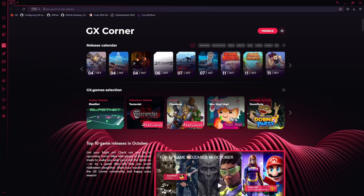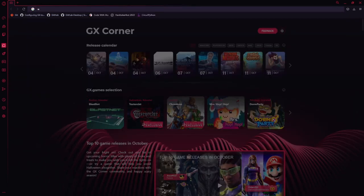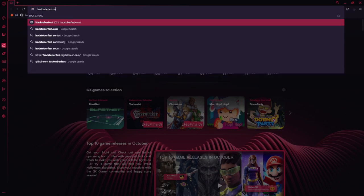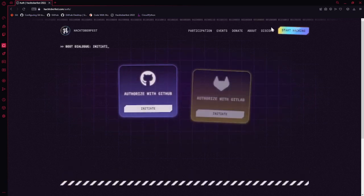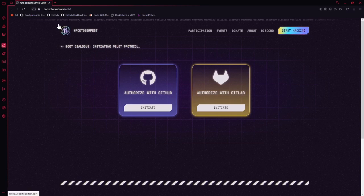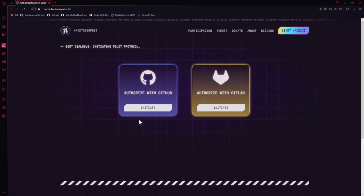Now that we've got all of our programs downloaded, we are ready to register for Hacktoberfest. You can make an account and register on hacktoberfest.com. Even if you've done Hacktoberfest in the past, you'll need to register every year. Select 'Authorize with GitHub' so that it can track your progress, then click Initiate and it will ask you to authorize Hacktoberfest.